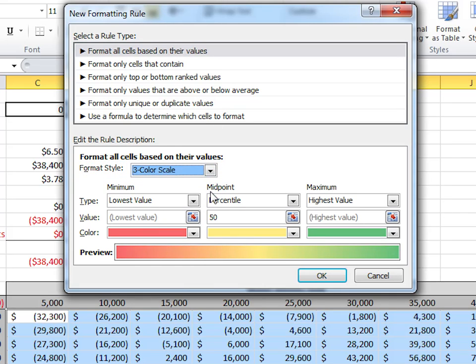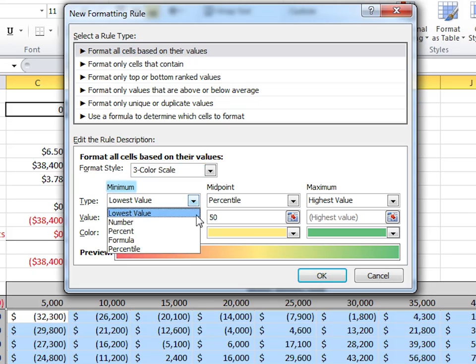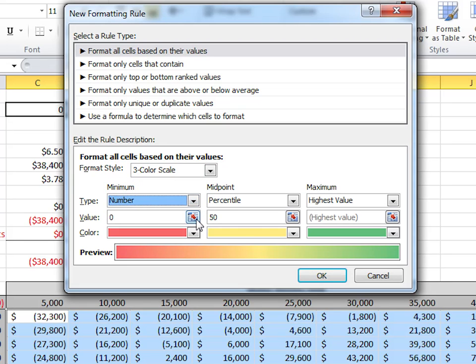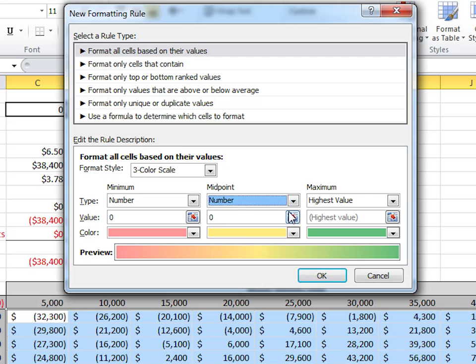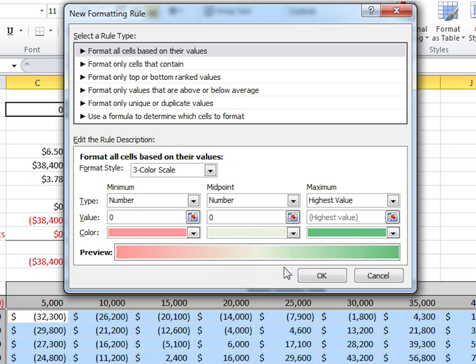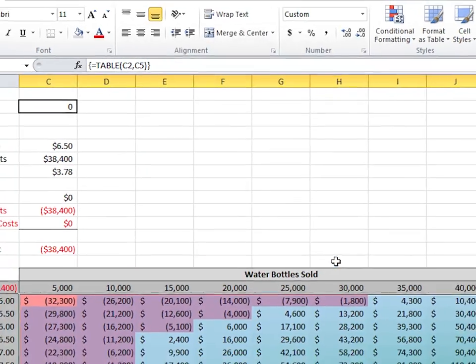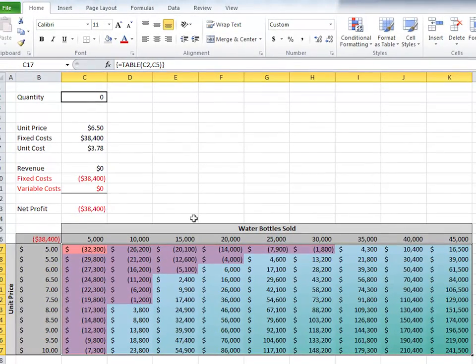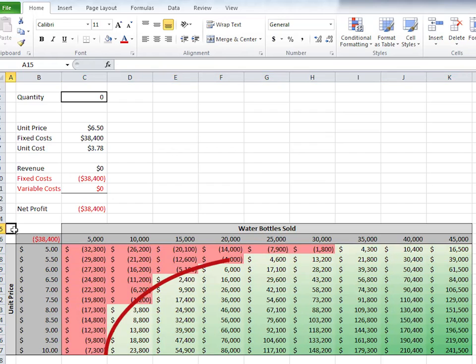We want to make anything below the minimum number of 0 white red, and anything above the number of 0 light green, and the highest value in the range can remain green. Click OK. And there you have it. We can clearly see where the negative numbers become positive.